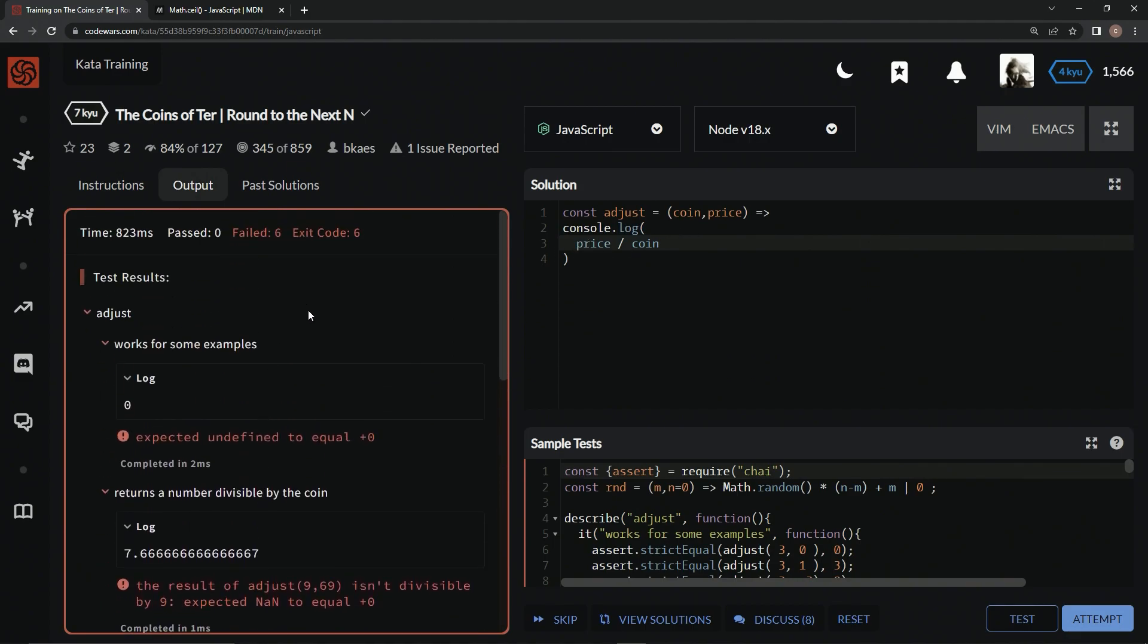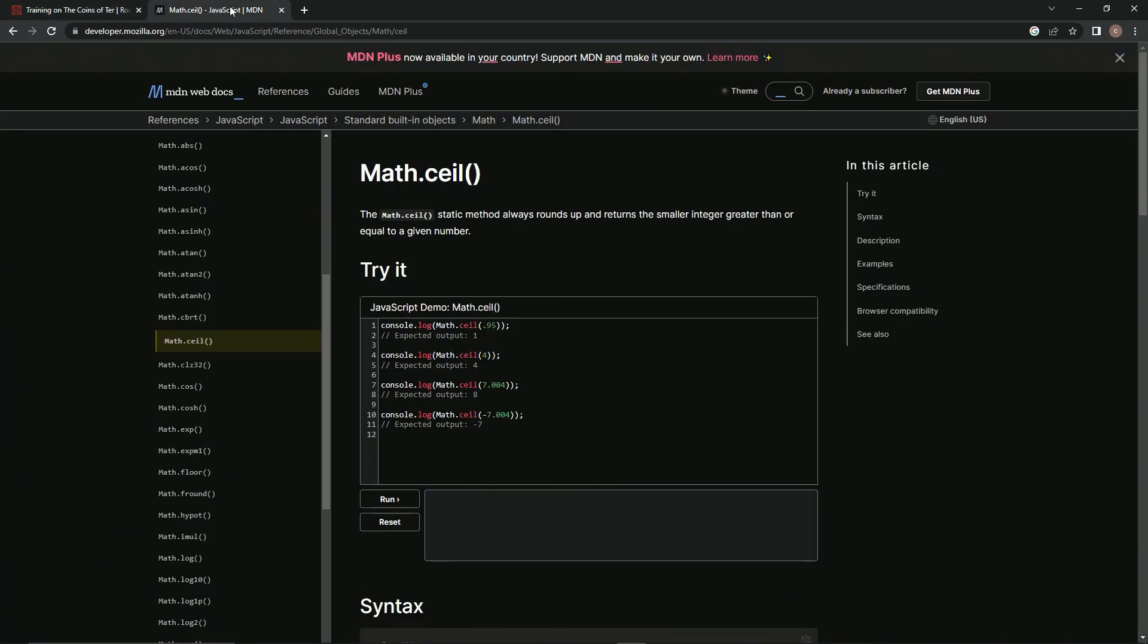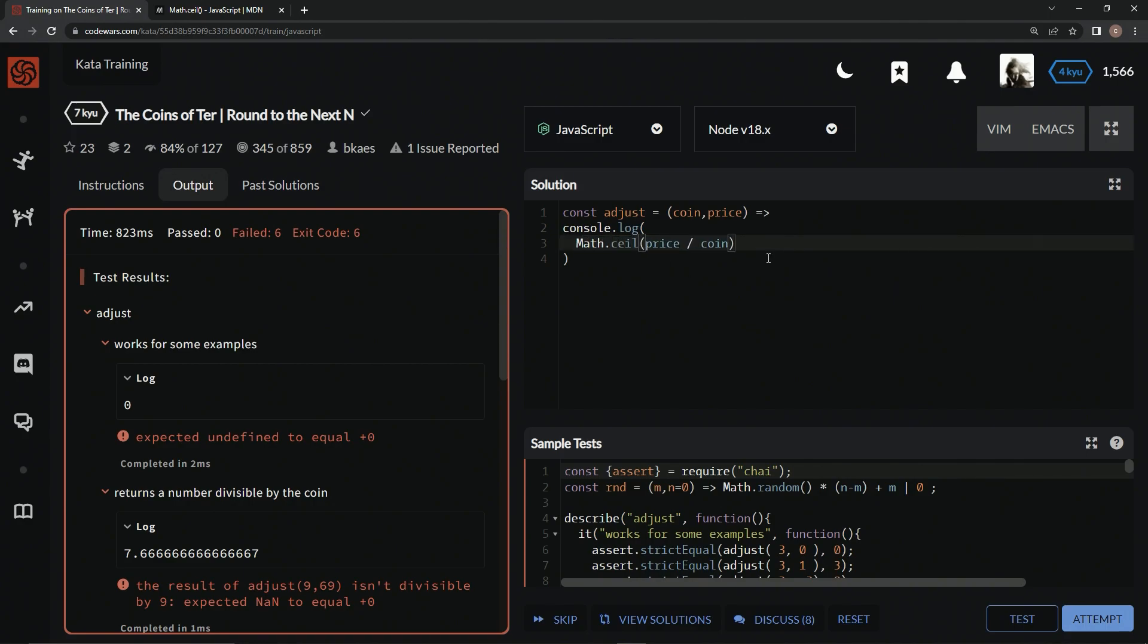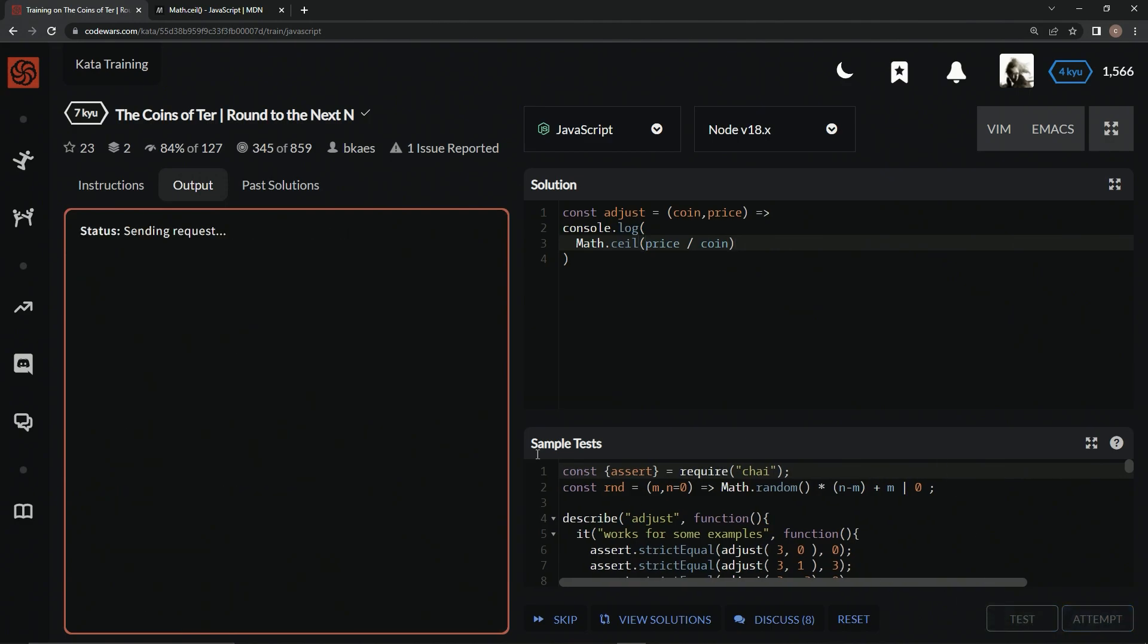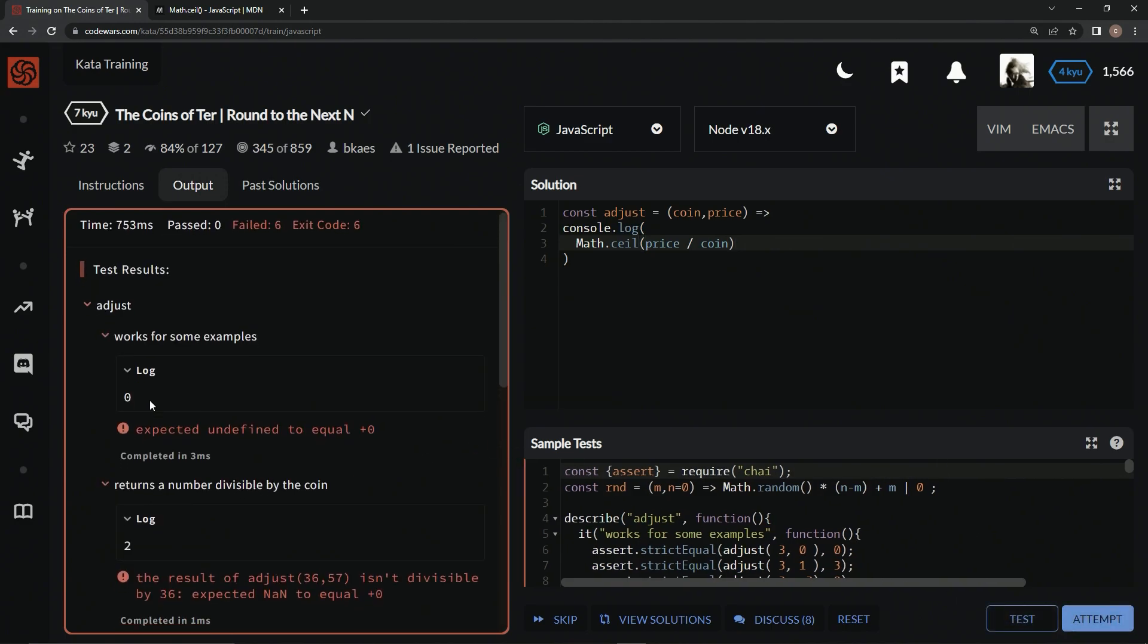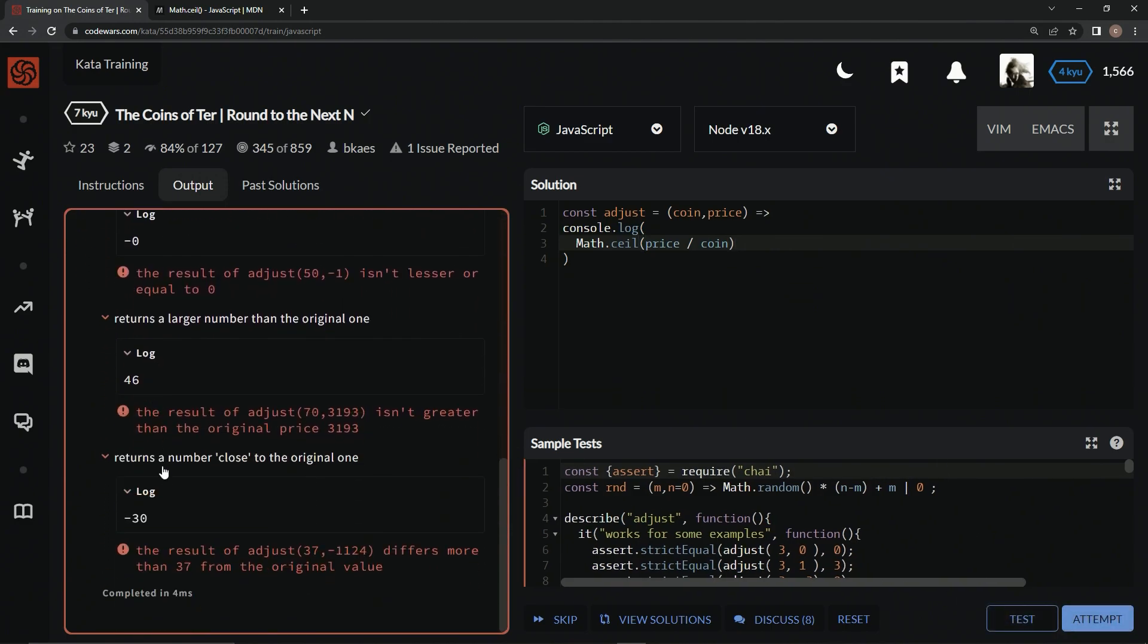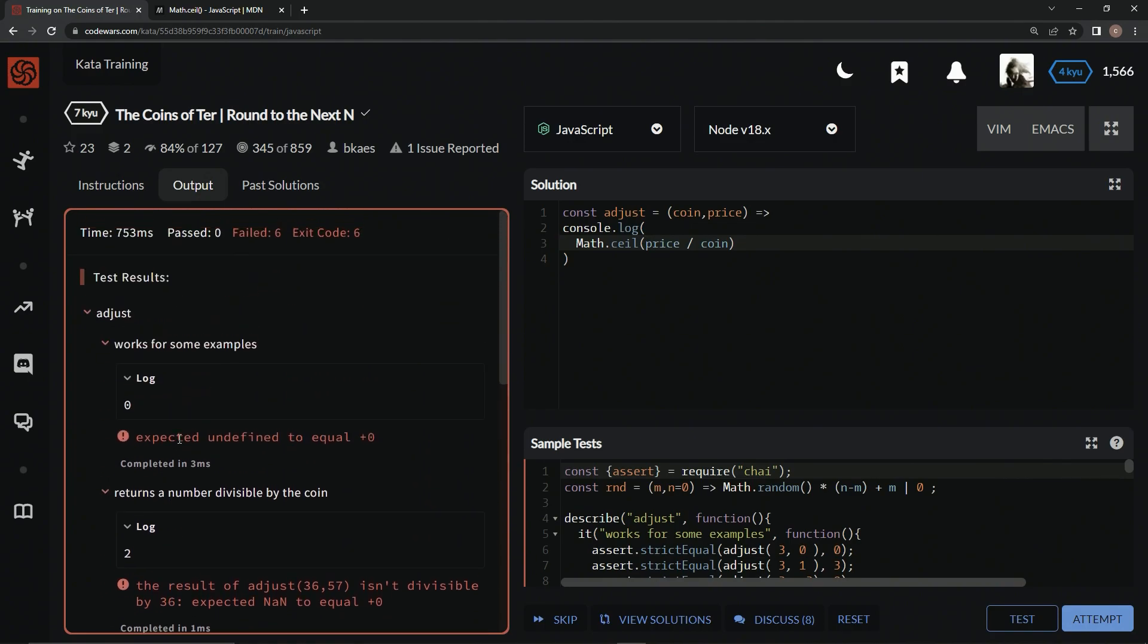To round all these up, what we're going to use is the Math.ceil static method, which always rounds up and returns the smallest integer greater than or equal to the given number. So we're going to have price divided by coin, we're going to wrap that in parentheses, we're going to say Math.ceil in front of it, test it out, and now we've got a bunch of integers right here.